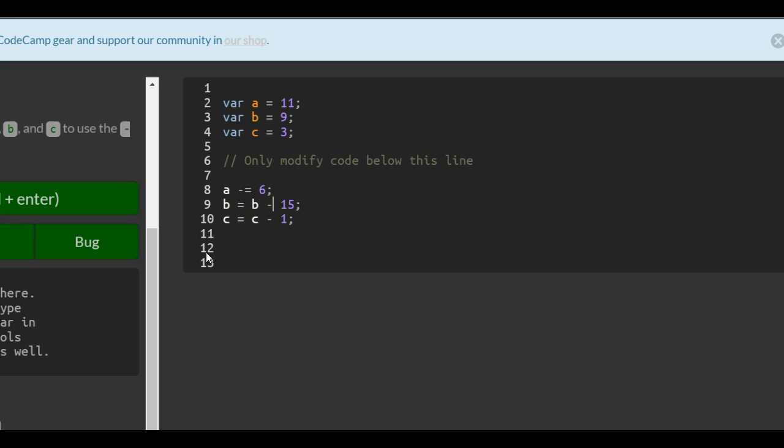Same with this one. Instead of b equals b minus 15, b minus equals 15.